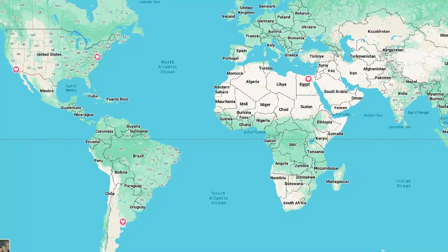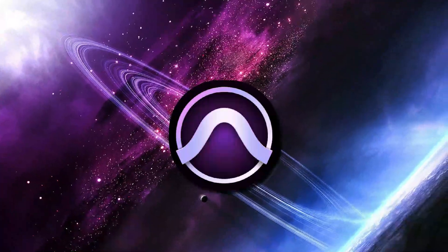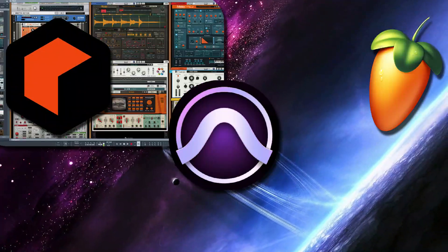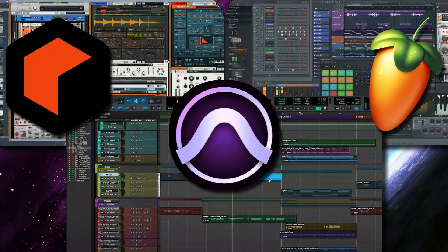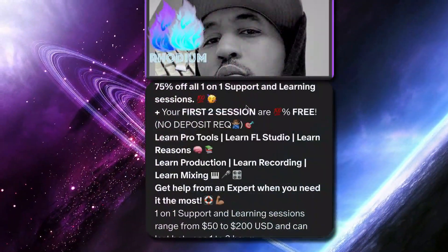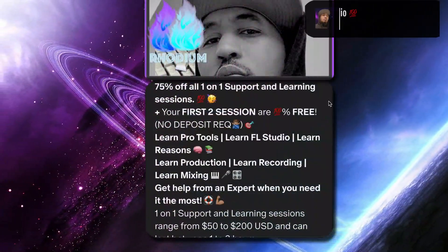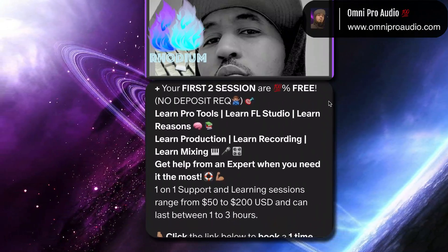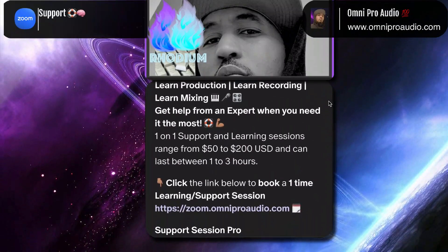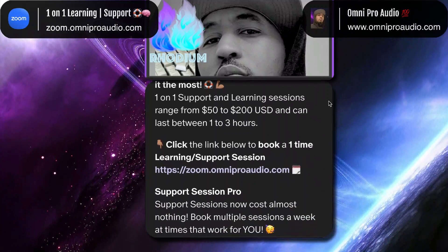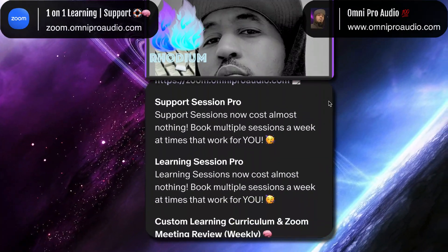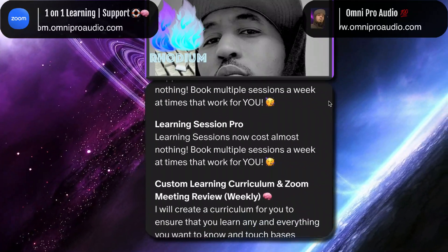I'm gonna have to spread these shout outs across my videos because there are too many of y'all to name in one video. If you want to learn DAWs like Pro Tools, Reason, or FL Studio, or if you want to improve your music production, beat making, recording, or mixing skills, hire me as your mentor. Go to omniproaudio.com and sign up to receive up to 75% off all learning and support sessions — limited spots are available. Also, for premium top-tier tech support and coaching, schedule a one-on-one Zoom meeting with me at zoom.omniproaudio.com.